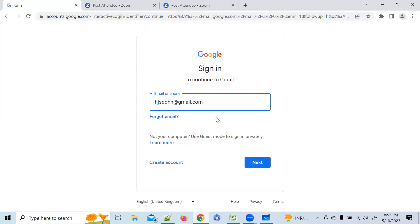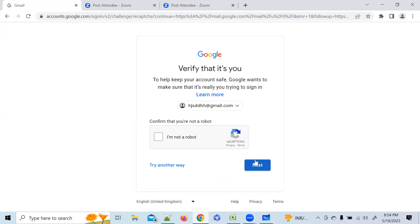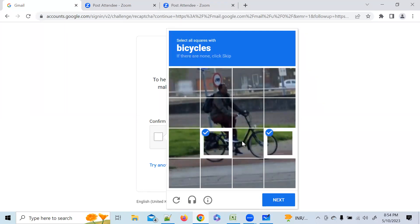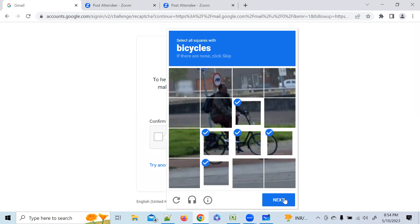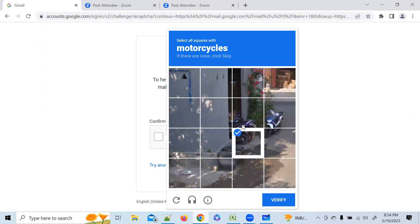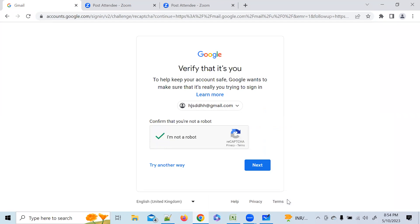Some verification is happening at the client side. Suppose if you pass that, you move to the next layer. Let me give a proper mail ID. So in this layer we have done a request, but to process that request we are facing some validation. If we fulfill that validation, they allow us to proceed to the next step — the Gmail inbox.